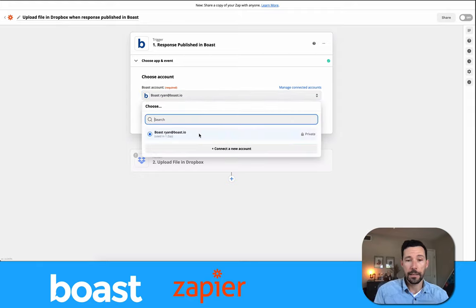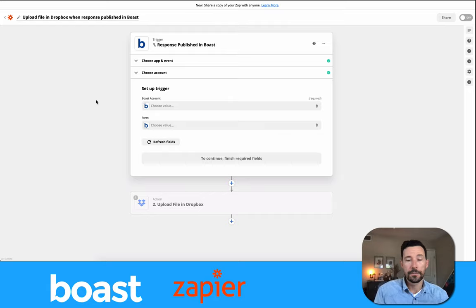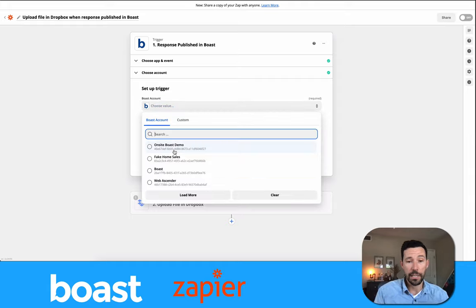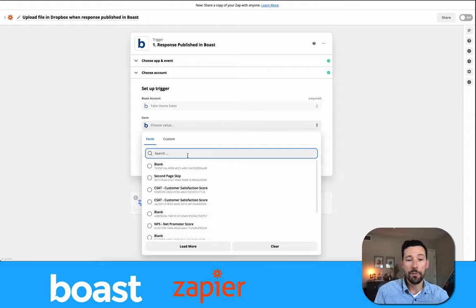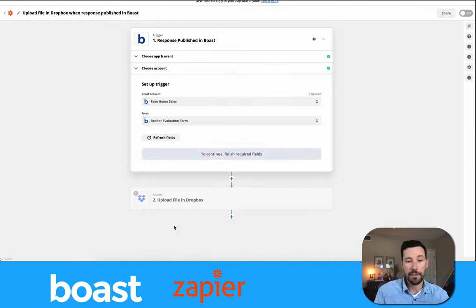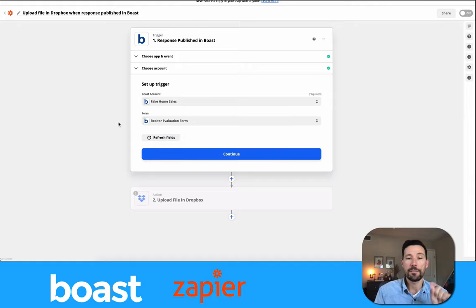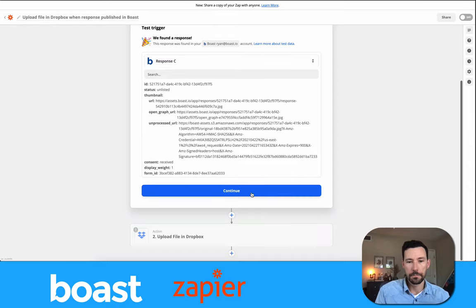I'm confirming that's the Boast account I want to use. Now it's asking which Boast accounts that user has access to. My user Ryan can access a handful of Boast accounts — we're going to use the fake home sales account. Then it asks which form: they fill out the realtor evaluation form, and once they fill it out and I mark it published, that video gets shot over to Dropbox.